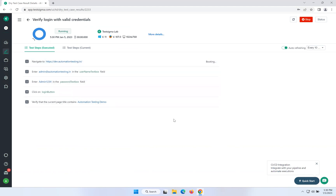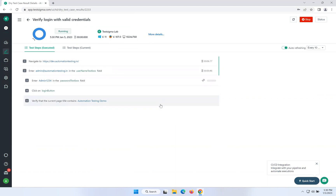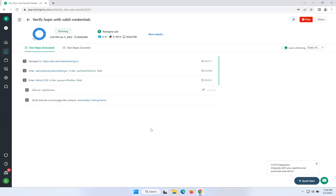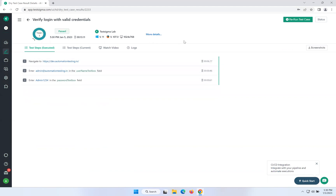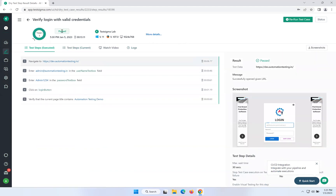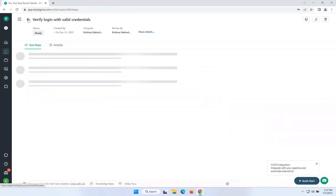It will take a bit of time to execute. Once that is done, we will try to execute the same script in Chrome. It started executing step by step. It's done — it passed with Firefox.